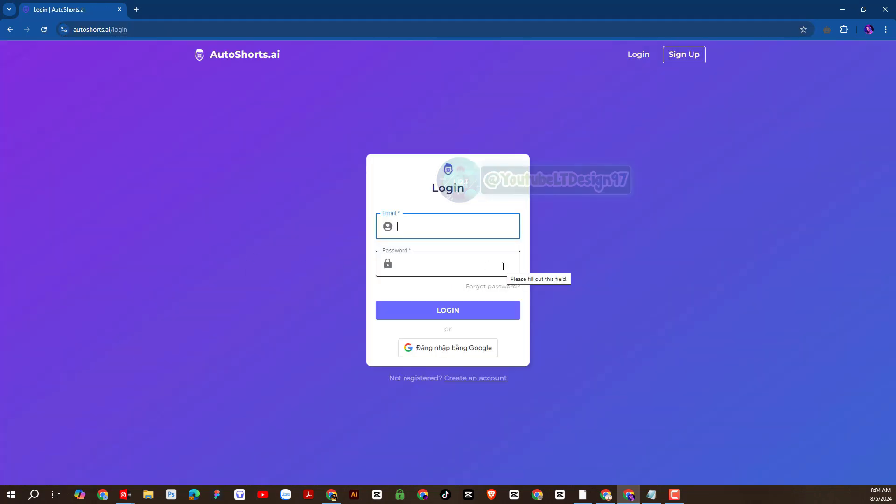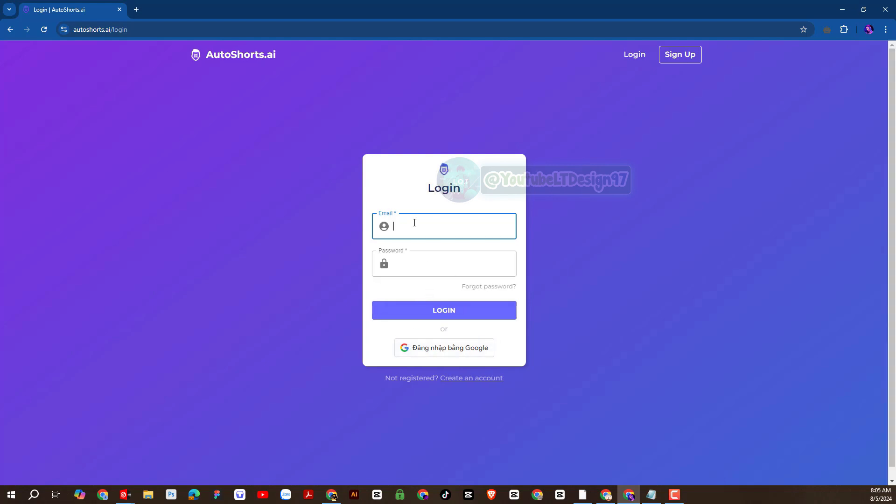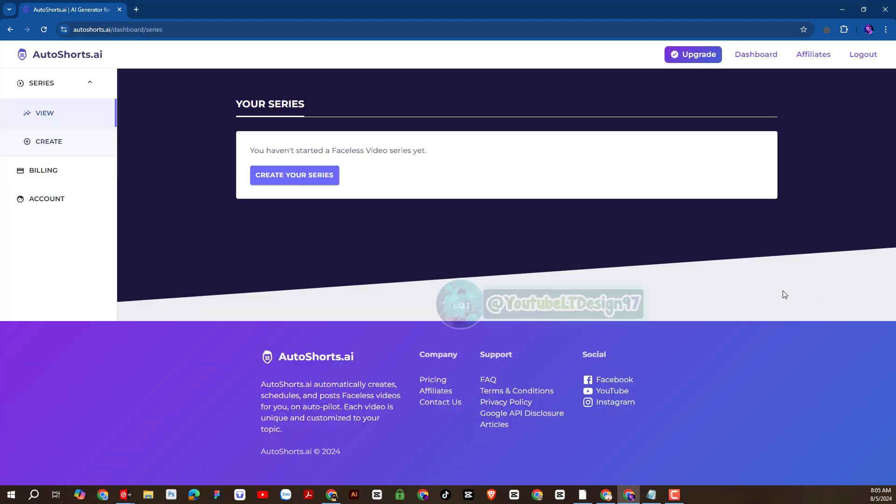We will proceed to register an account. I will sign up with Google account. So we successfully registered an account. Very soon. Next is the interface of Auto-Short AI.